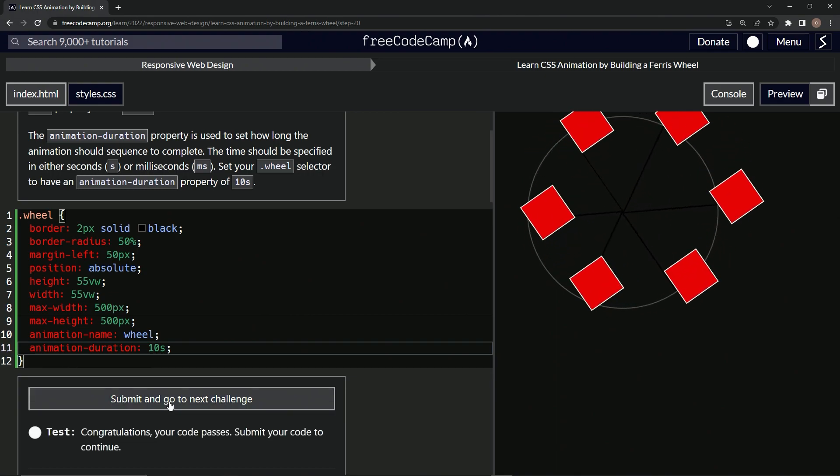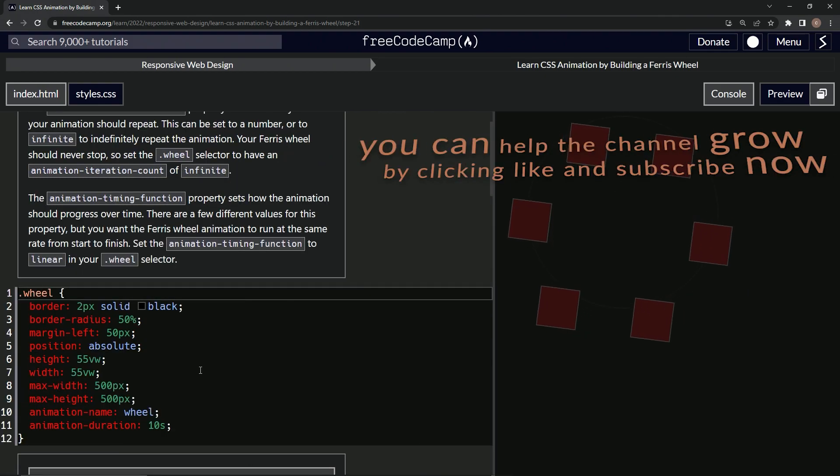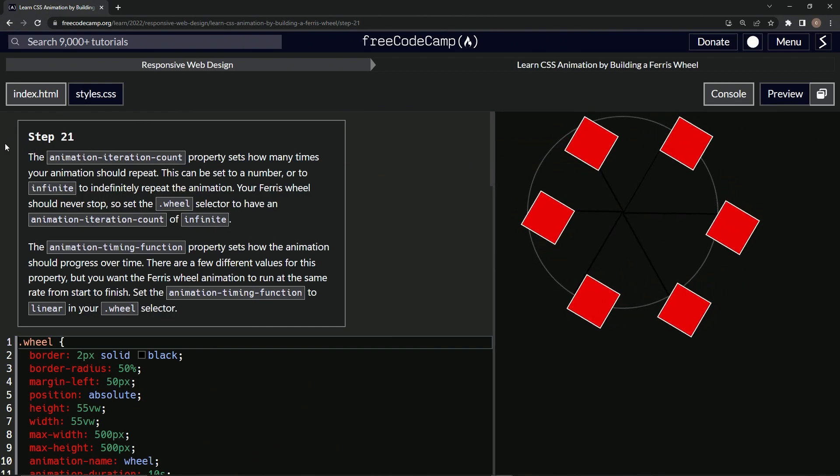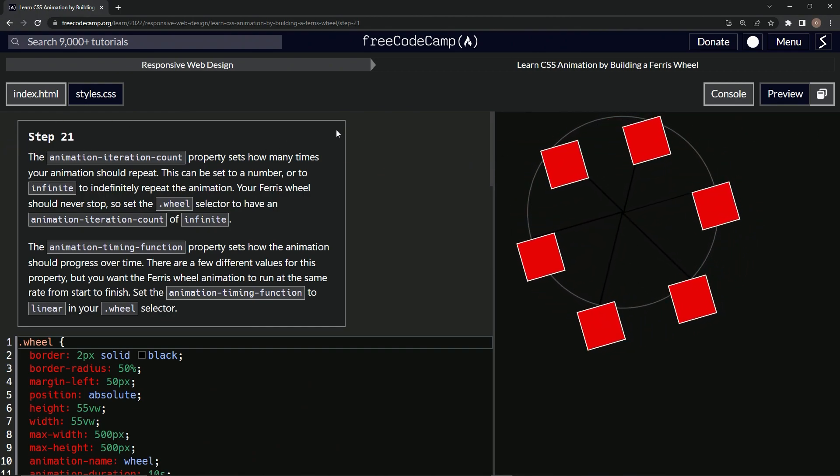Check the code, looks good, and submit it. All right, there it goes again. Now we're on to step 21 and we'll see you next time.